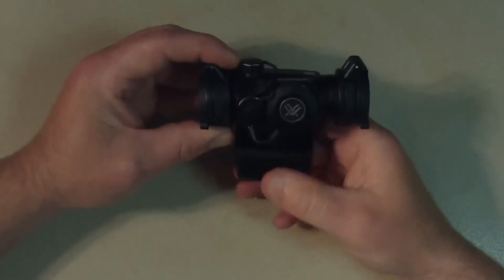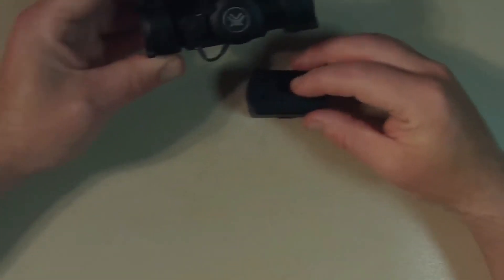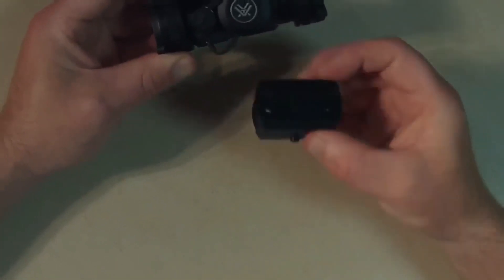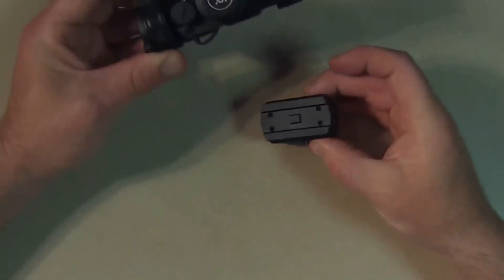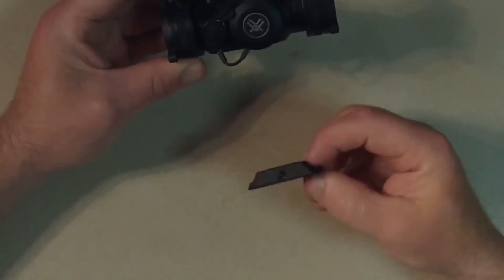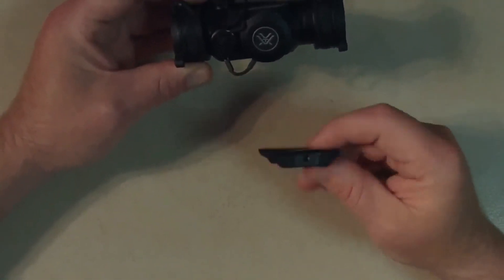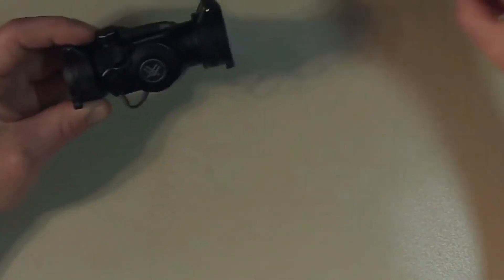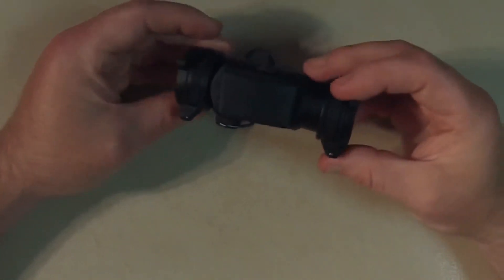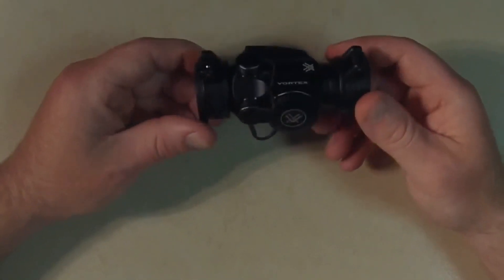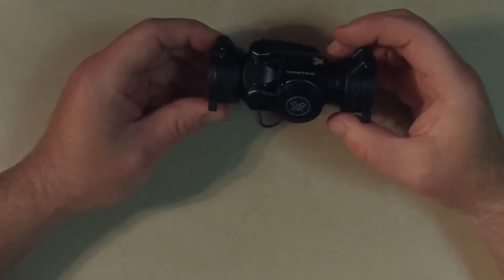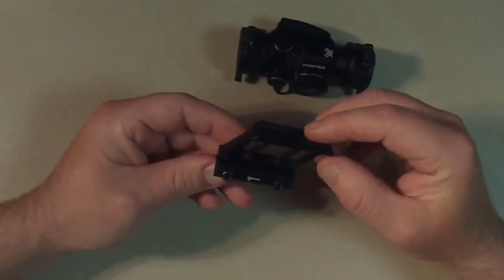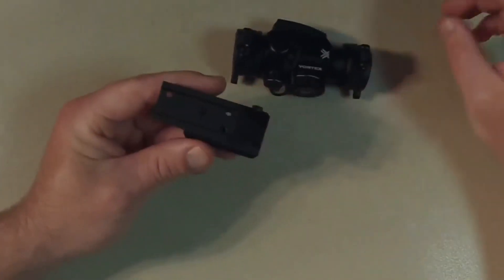Vortex Optics Spark gives you a range of different height mounts. All you have to do is to select the correct height according to the gun you're going to fix it with. This sight also features digital rear facing controls for the power on and off and adjusting the 2 MOA minute of angle bright red dot brightness which comes with 10 intensity levels.